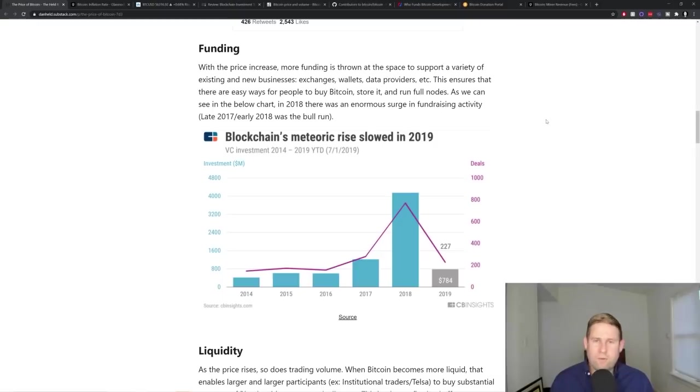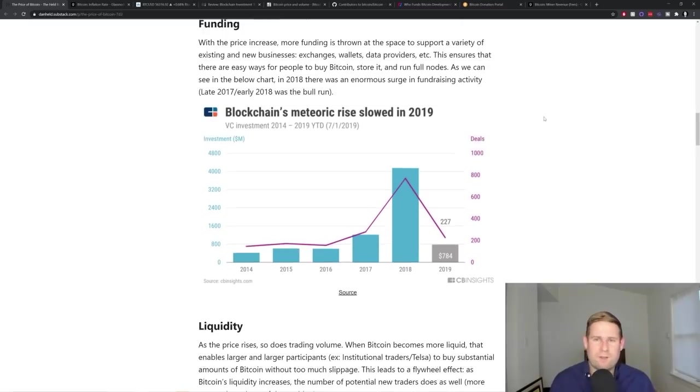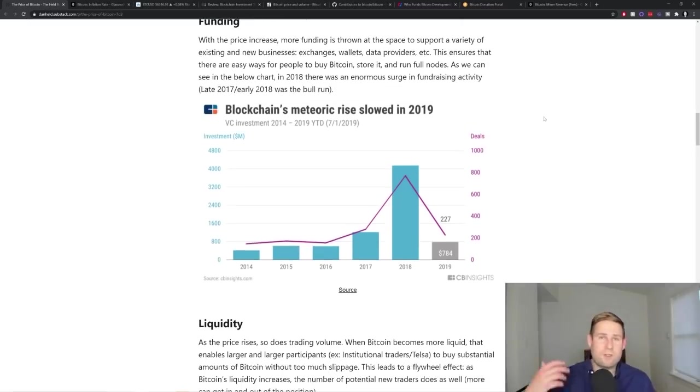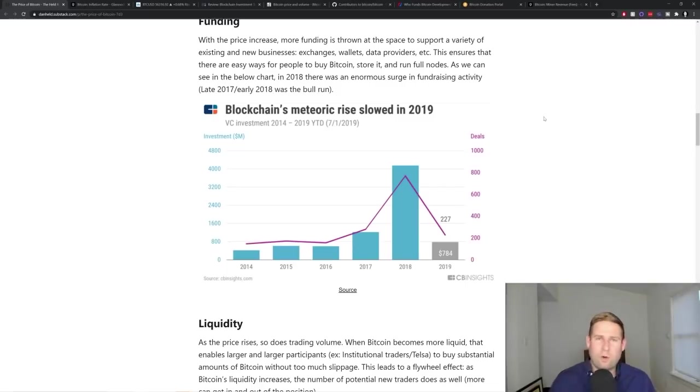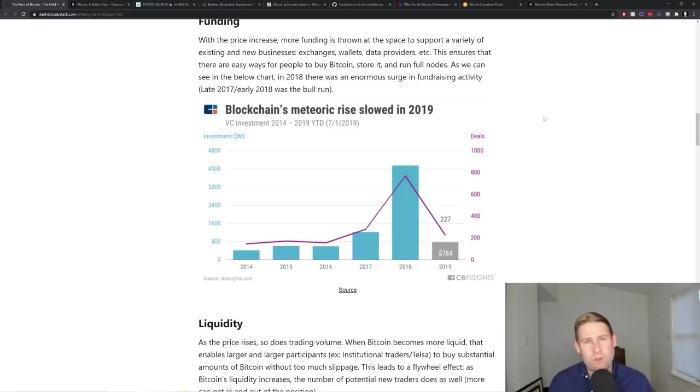And with fundraising, the price is a huge aspect of this too. With the price increase, more fundraising is thrown at the space, which ensures that there are more exchanges, wallets, data providers, hardware wallets, metal backups, all sorts of things for Bitcoiners to be able to utilize and interact with the Bitcoin protocol. Companies are built around that.